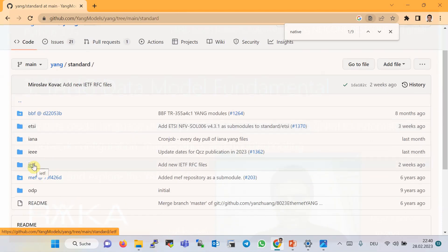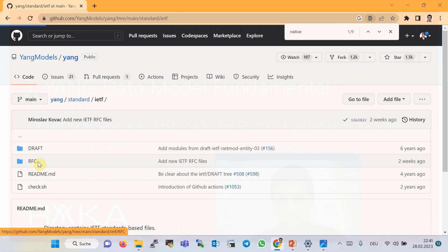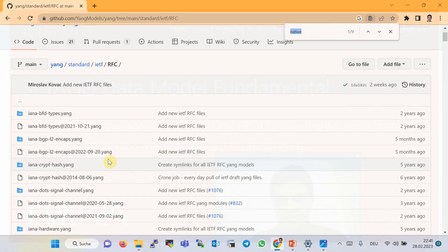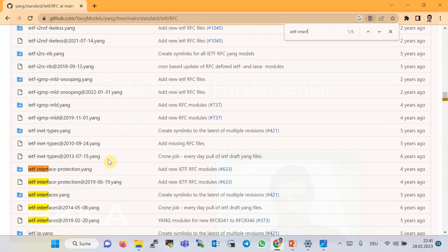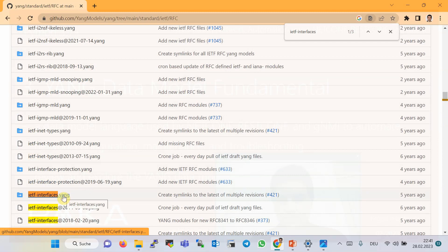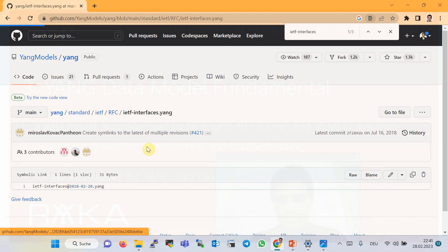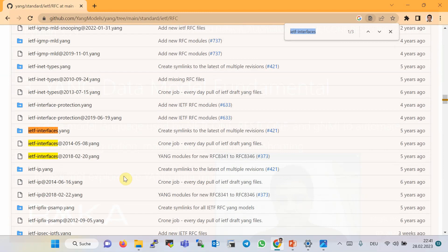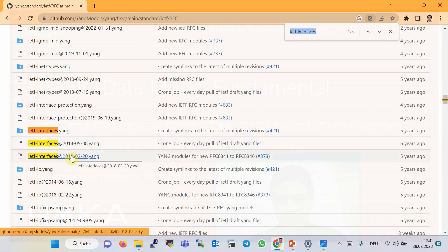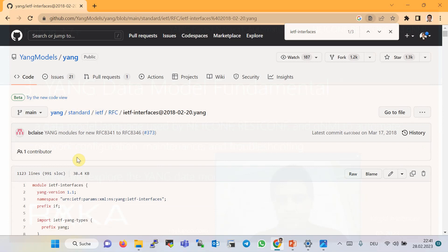As an example of a standard YANG data model, let's go to the standard folder, then IETF, then RFC. Here ietf-interfaces.yang is the most well-known standard YANG data model, which we will cover many times throughout the course. There are two versions of IETF interfaces YANG data model — 2014 and 2018 — and 2018 is the latest version.